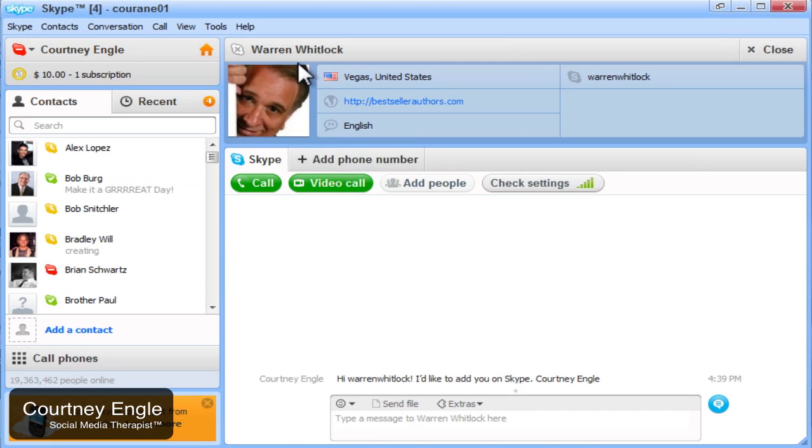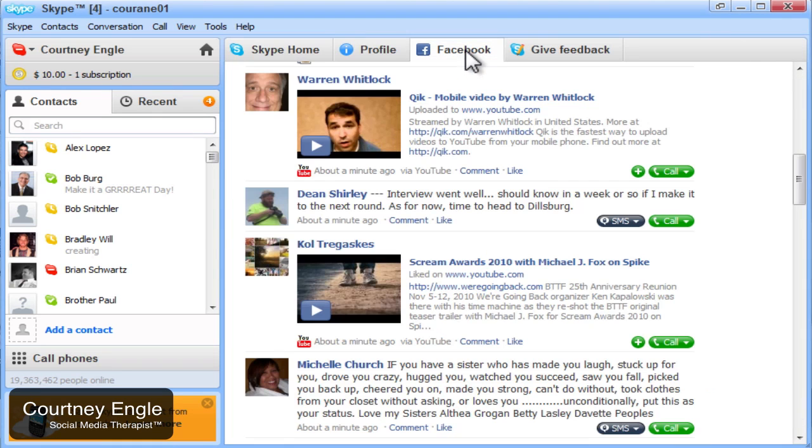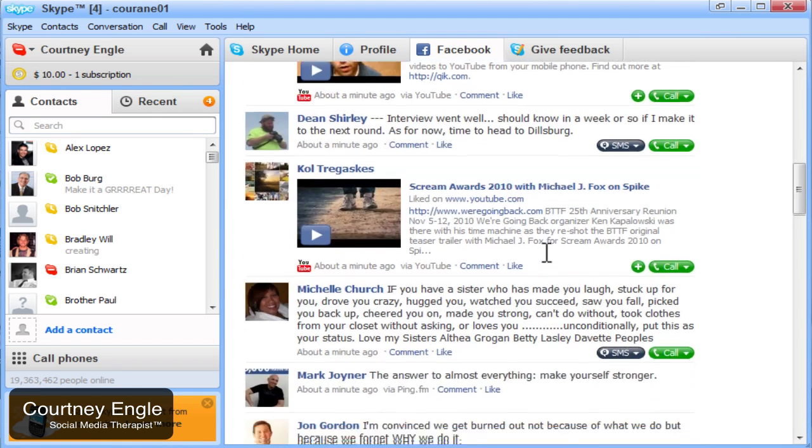And here you see their basic Skype profile information. For now though, we'll close it and we'll go back to the Facebook tab.